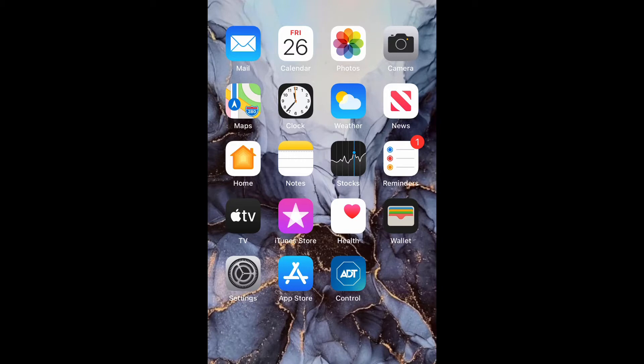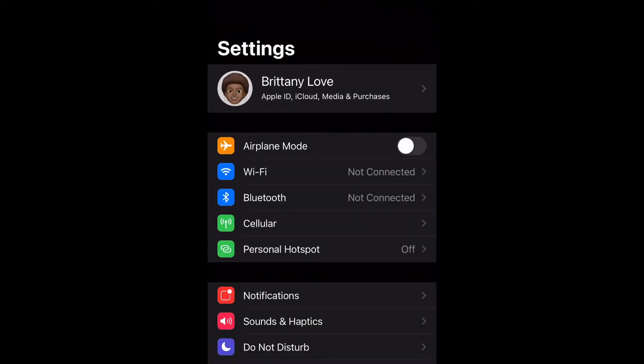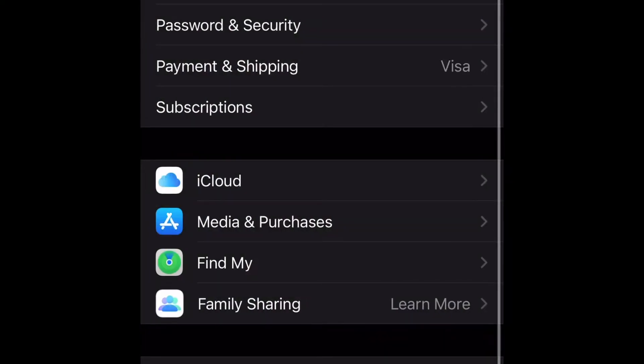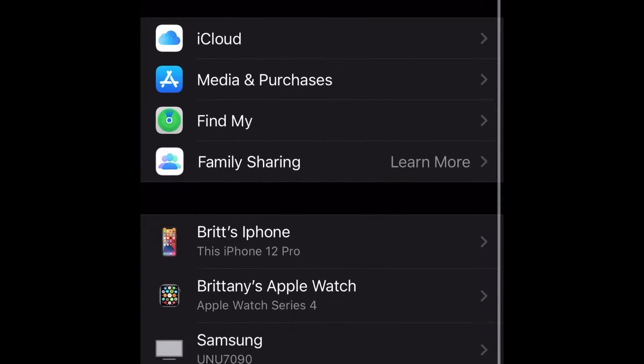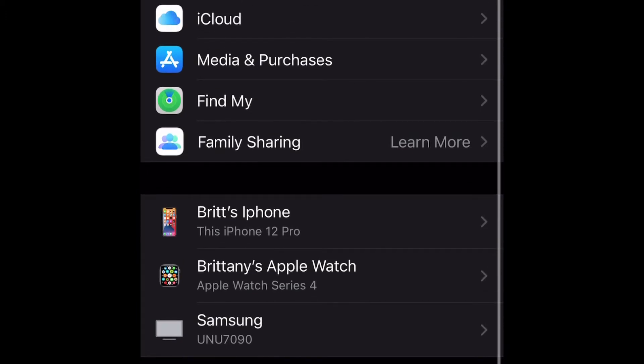Go ahead and open up your Settings and then just tap on your name at the top. We're going to scroll down to all the devices you have added to your cell phone.